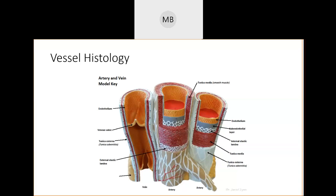Veins have valves to prevent backflow and ensure blood gets back to your heart. So veins have valves; arteries have a thicker muscle layer. Looking at the model, a thin muscle layer and no visible valves indicates a vein. Arteries also have an additional elastic layer that veins are missing.